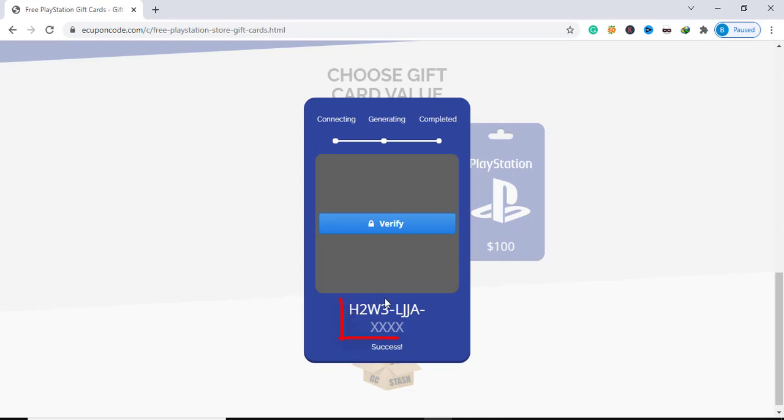The code is generated but not the full code. To get full code you must click verify and complete a single offer.